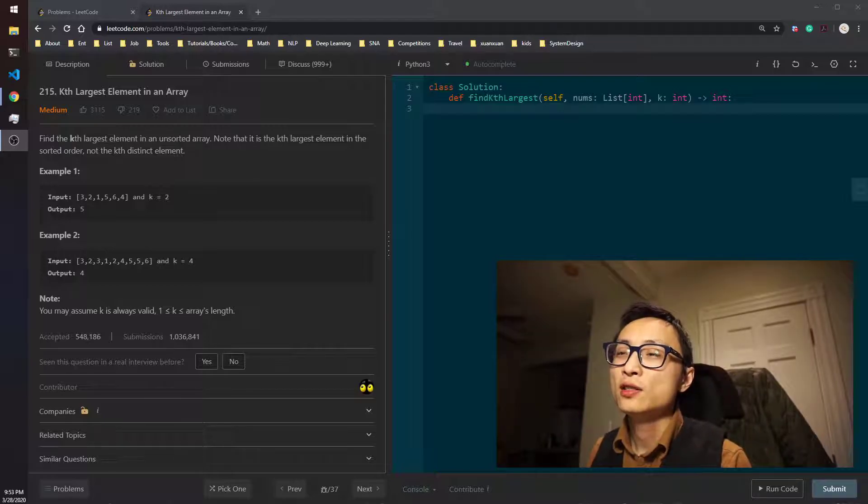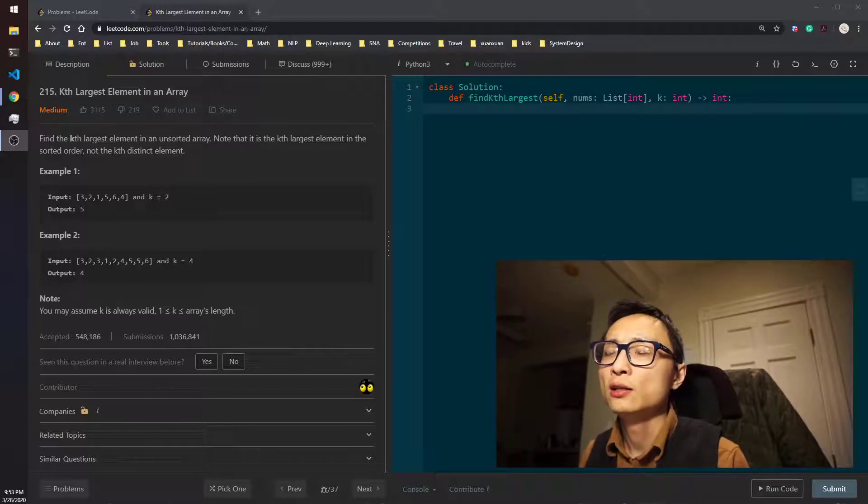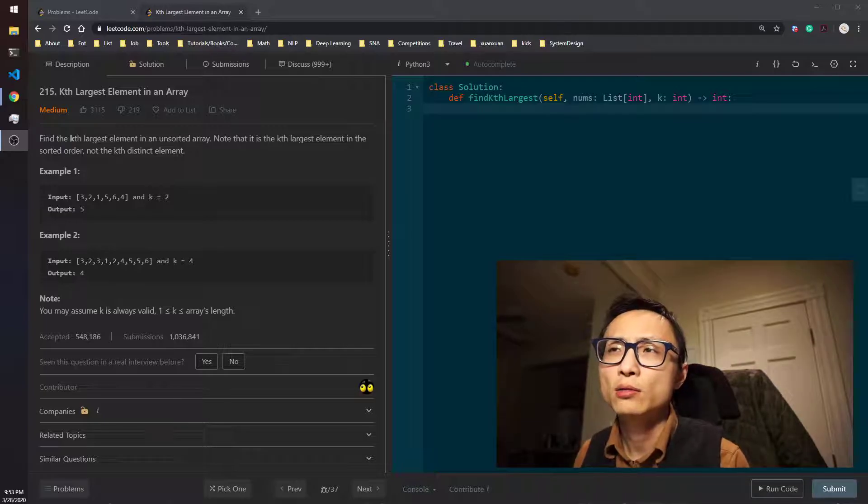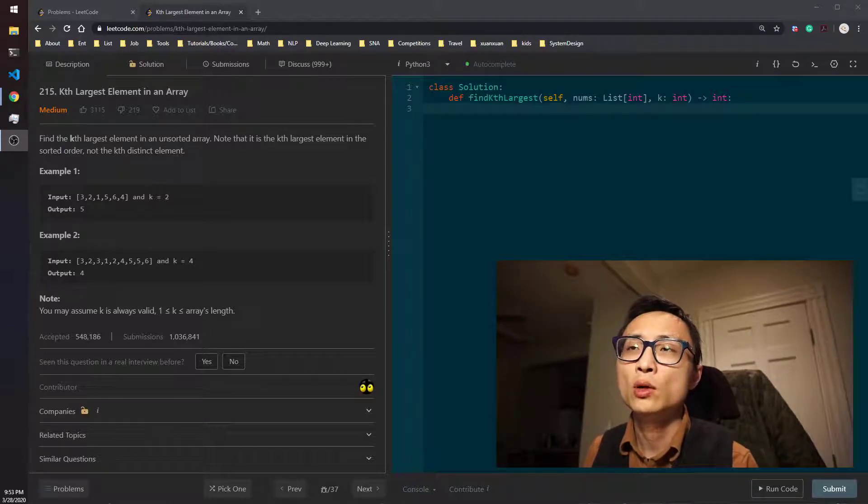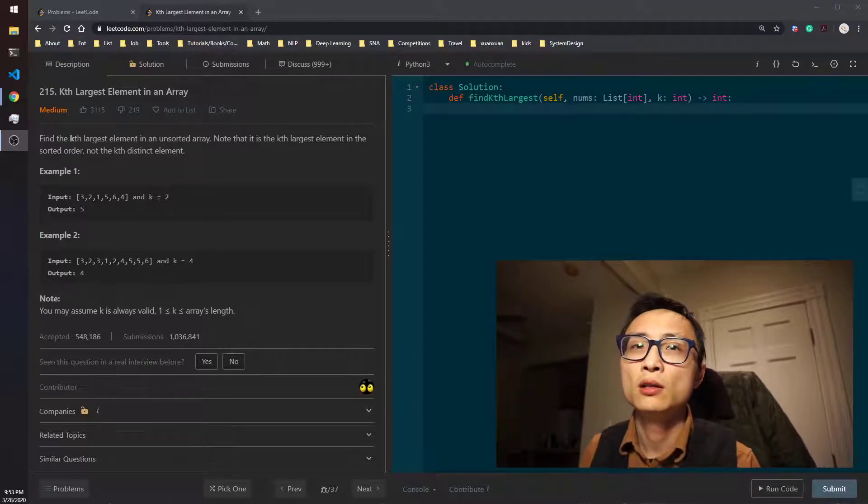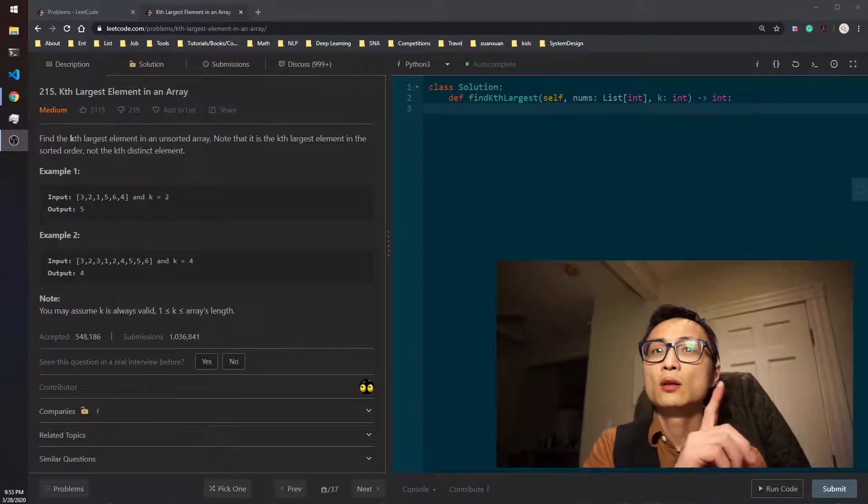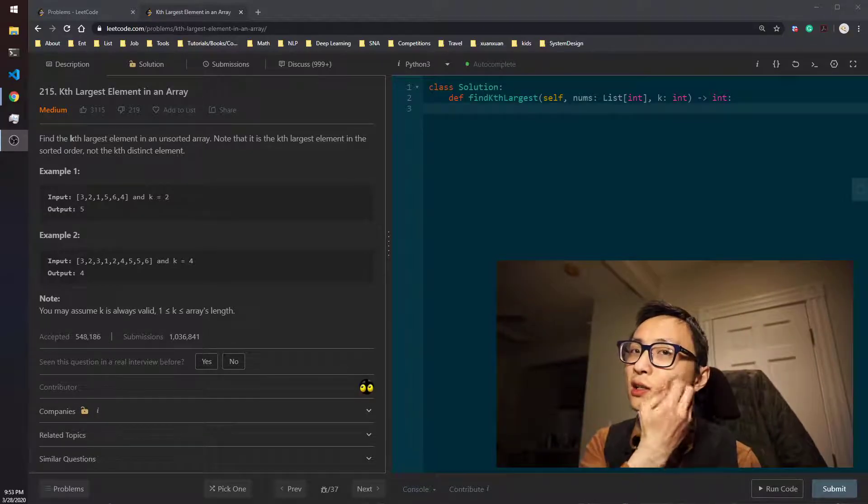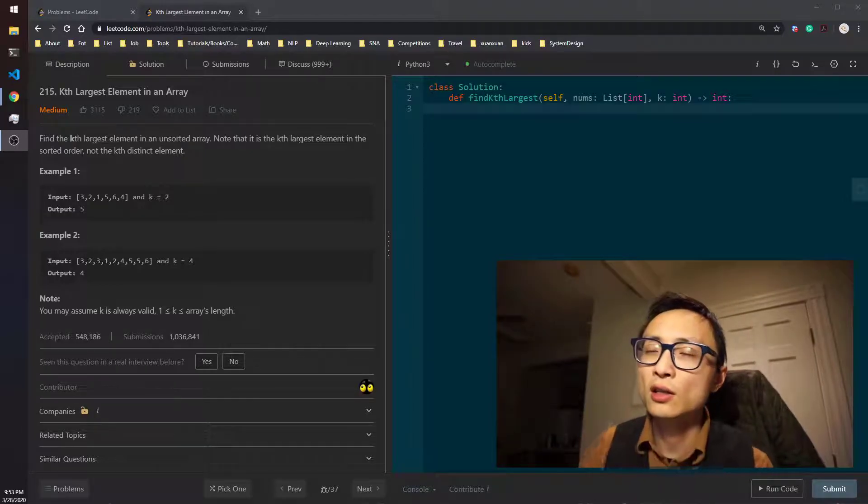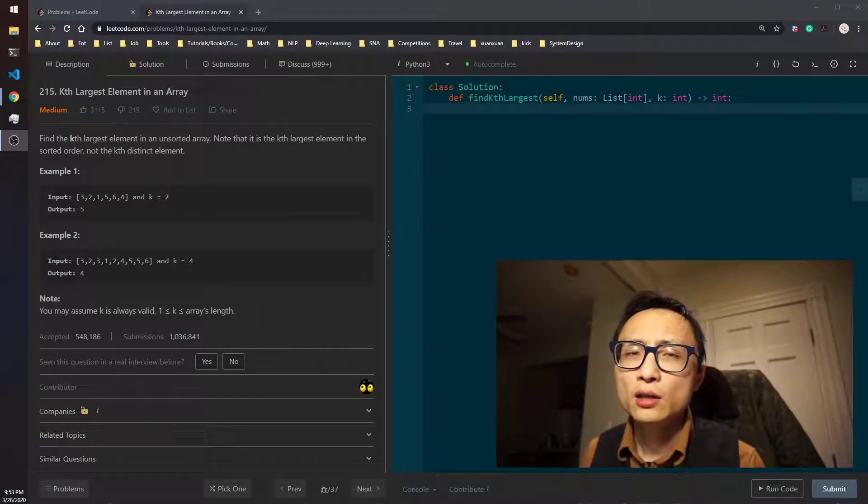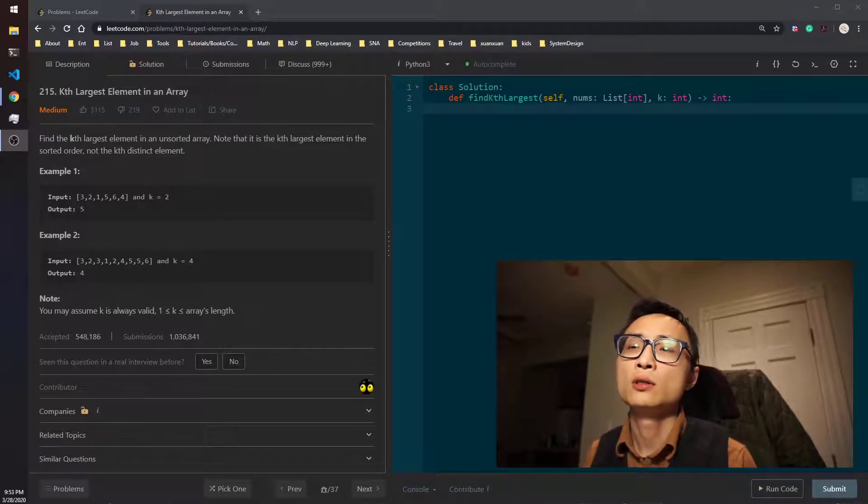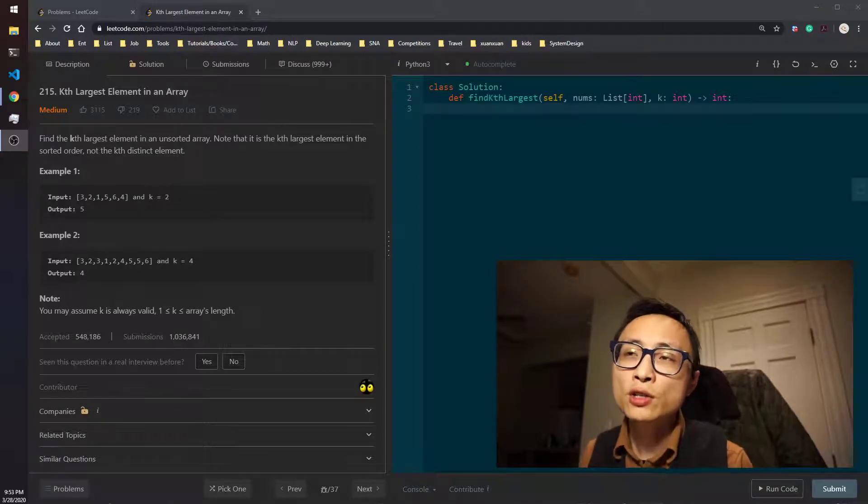This is similar to a question that I did like I think about a week ago. I'll put a link over up there. The question is case closest points towards the origin.